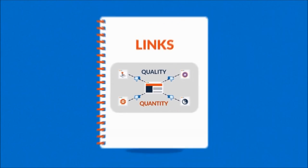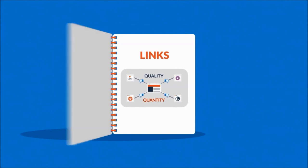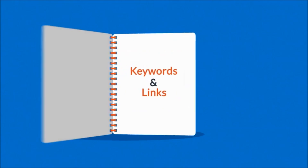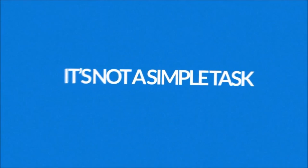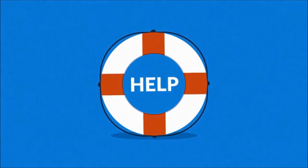Now, what we've just talked about provides a basic introduction to SEO. In reality, it's not a simple task and you'll definitely need someone to help you with it.